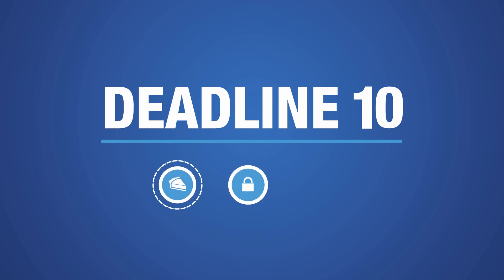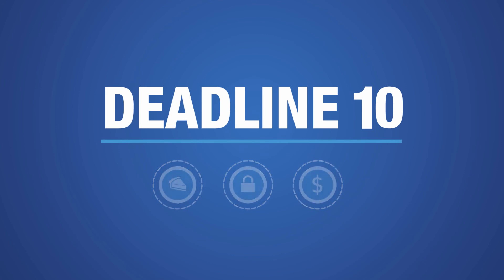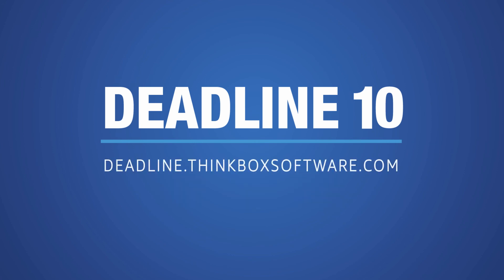Whatever your render needs, you can achieve them without limits with Deadline 10. Simple. Secure. Cost-effective. Find out more at Deadline.thinkboxsoftware.com